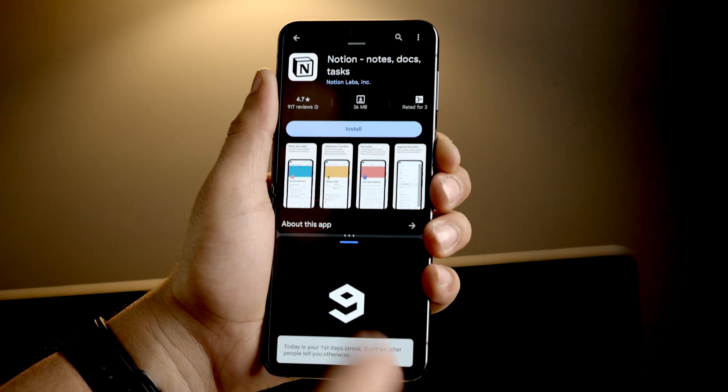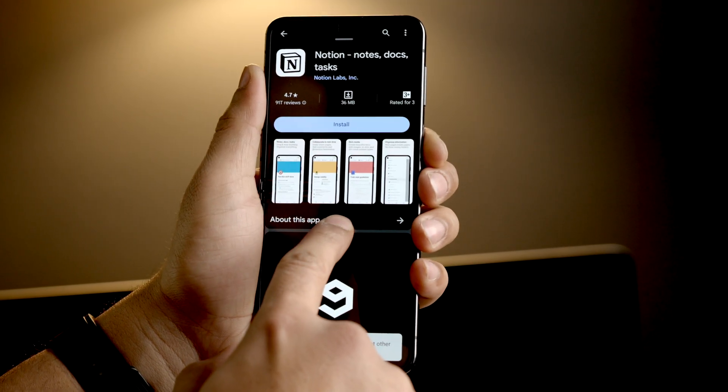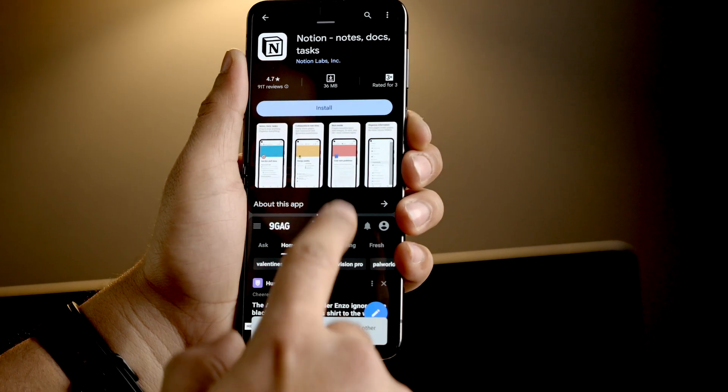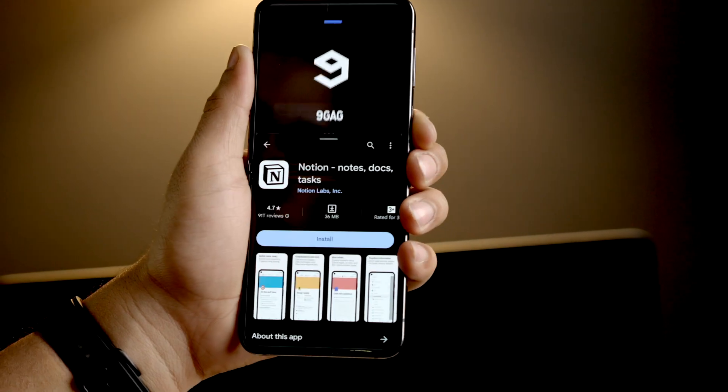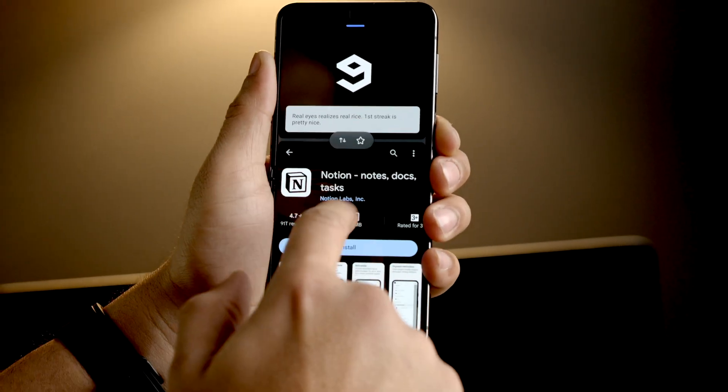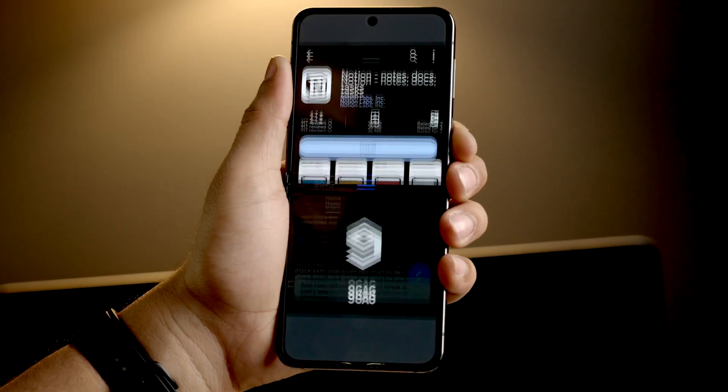If you want to switch the app positions on Samsung, it is quite easy. Tap and hold on the black bar which has an icon for switching places, tap on it and your apps' places will be switched. To close split screen, drag the black bar to the top or to the bottom and the app will be minimized.